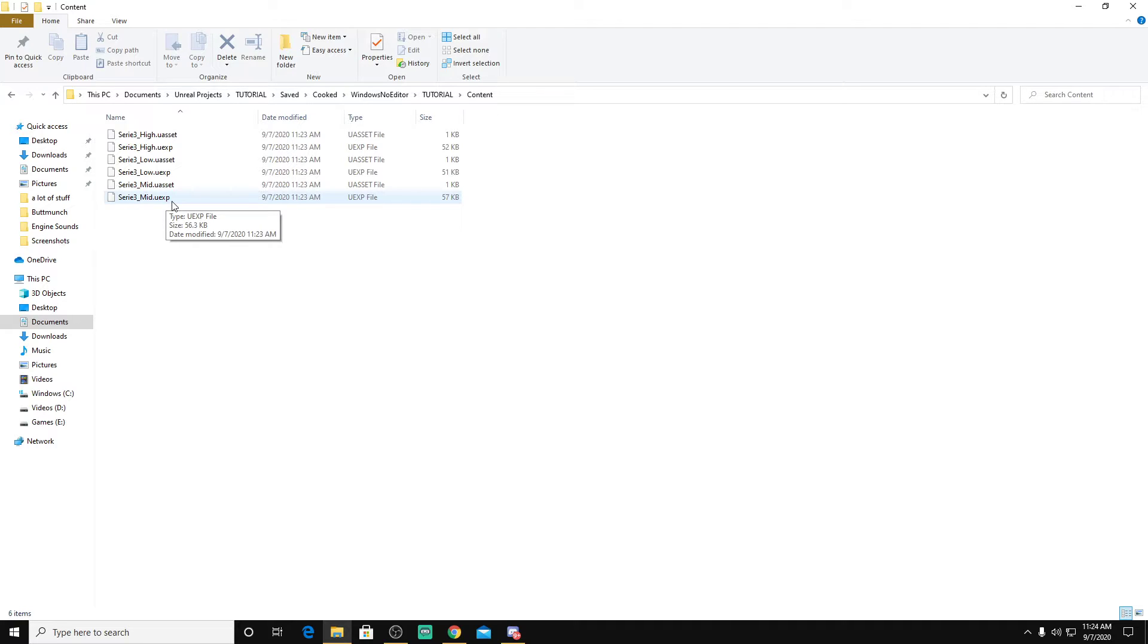Now another mistake that most people do is they'll start off with the file names already named Siri3 underscore mid, underscore low. That's actually wrong. You want to start off with a name that's completely different and then rename it to the proper name in Unreal.